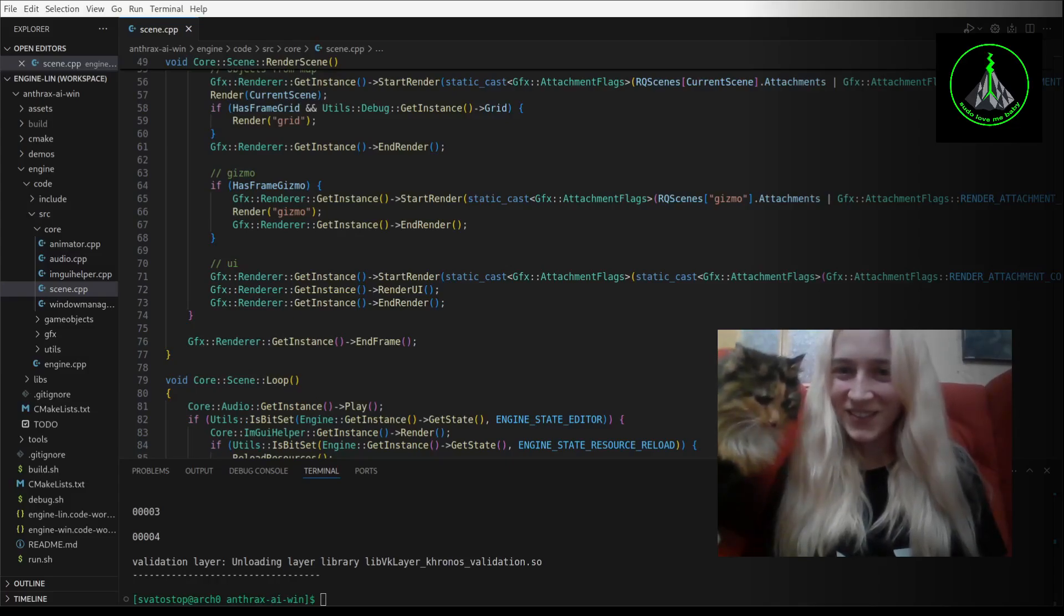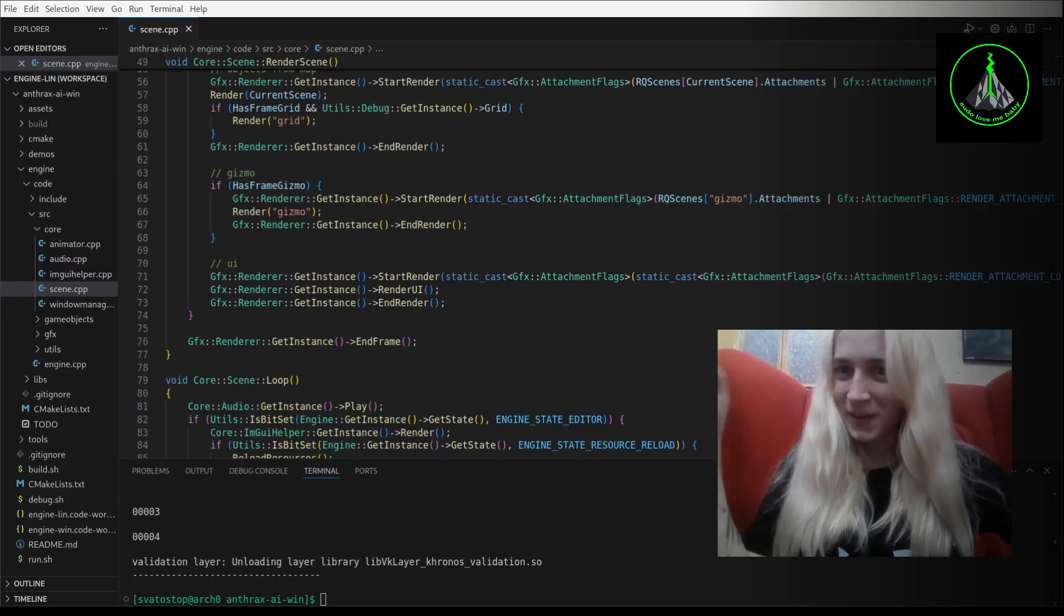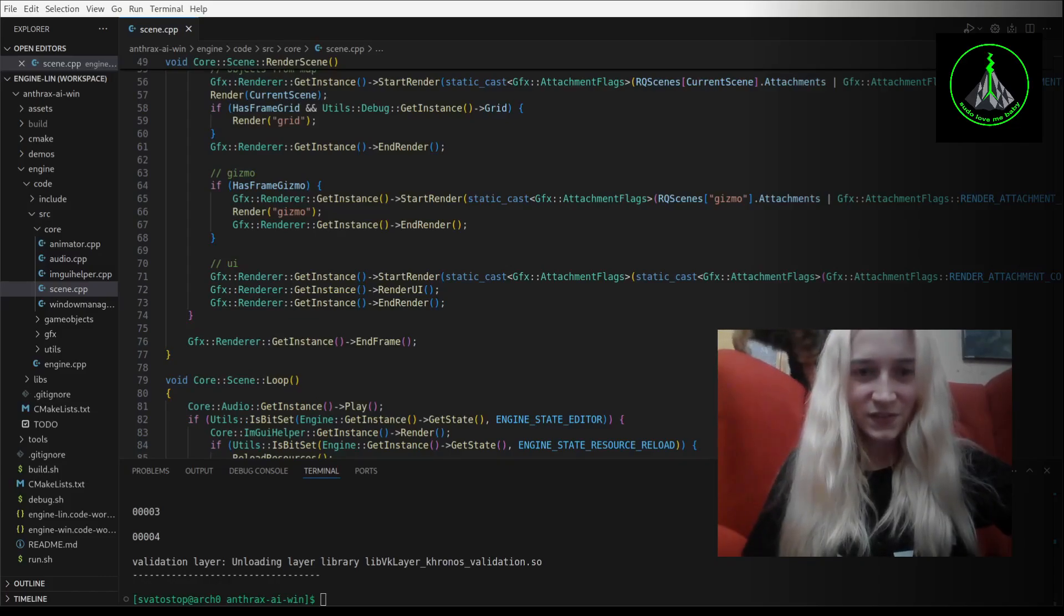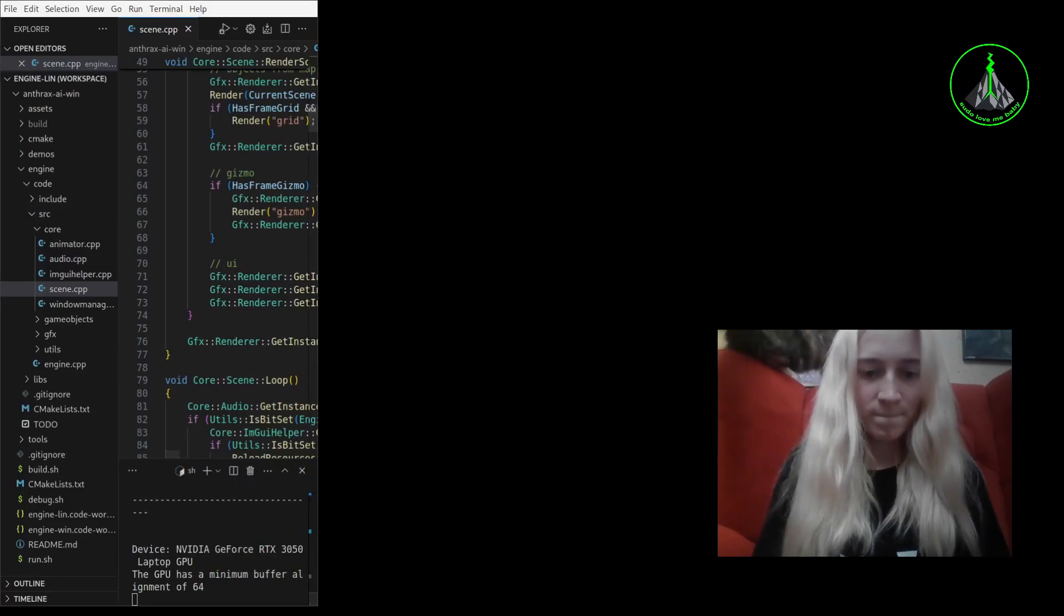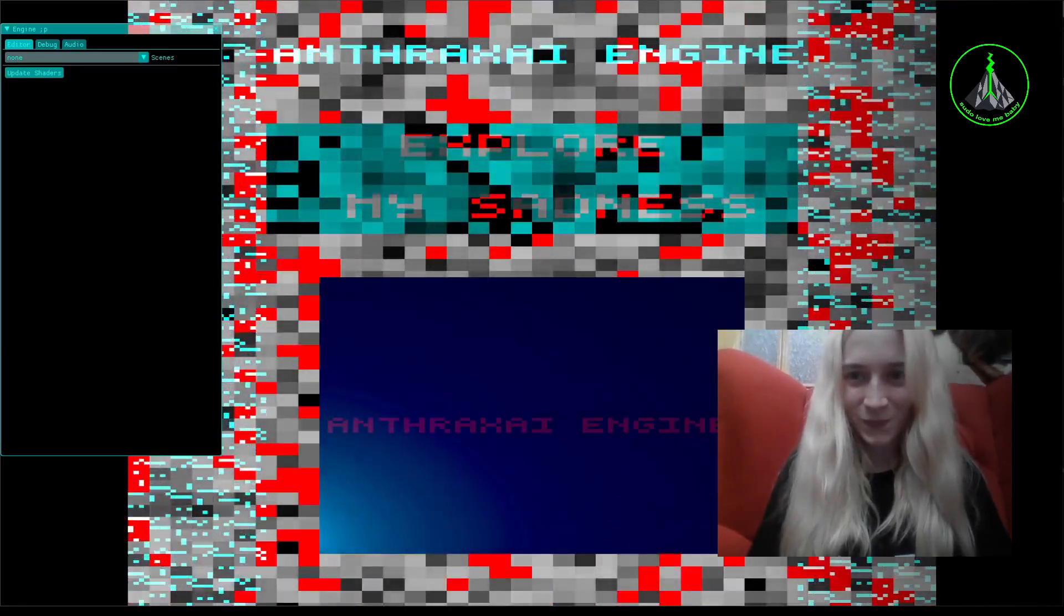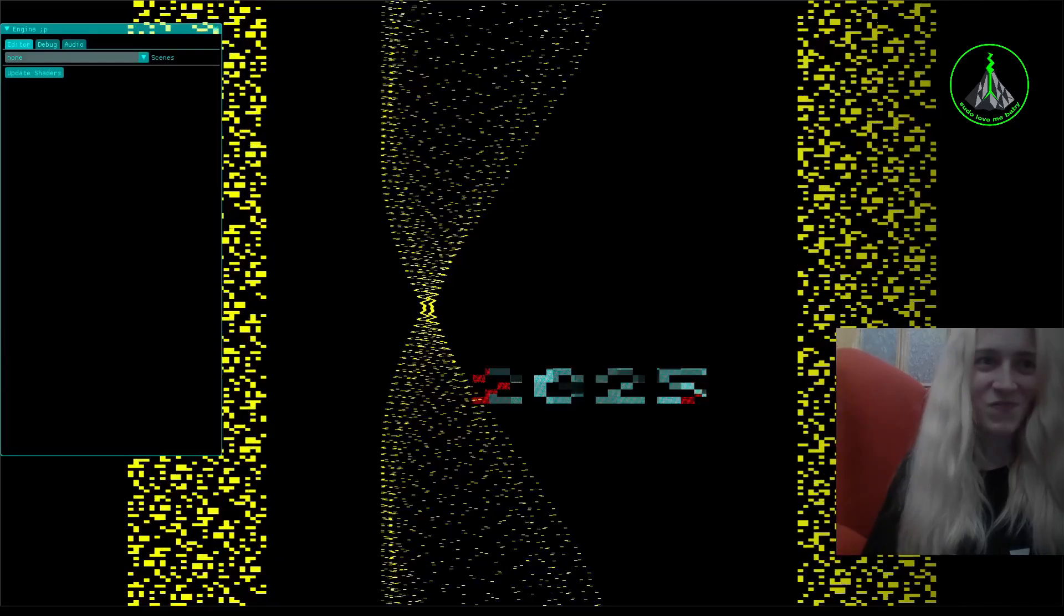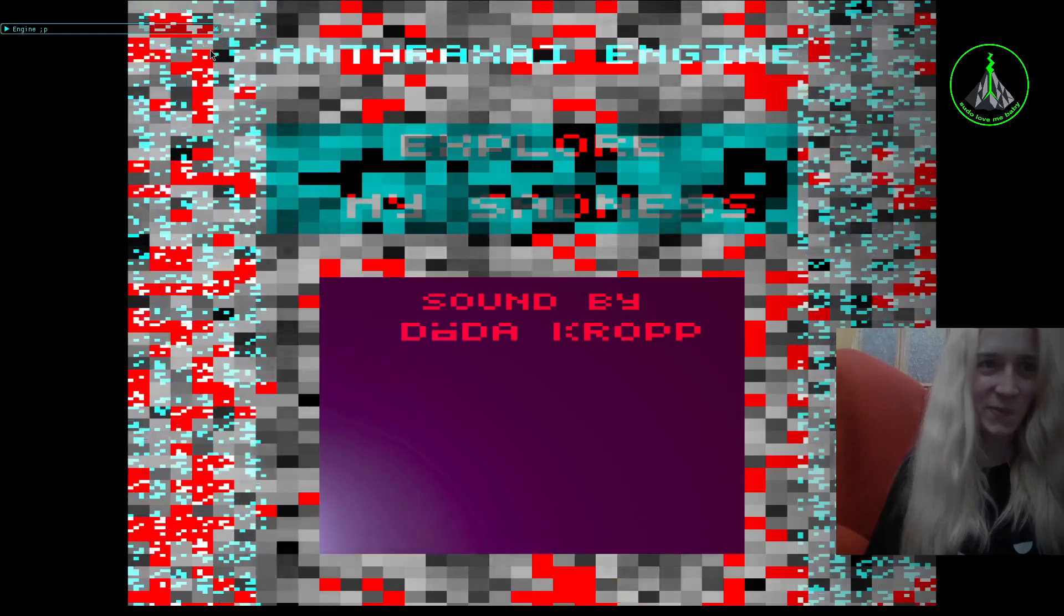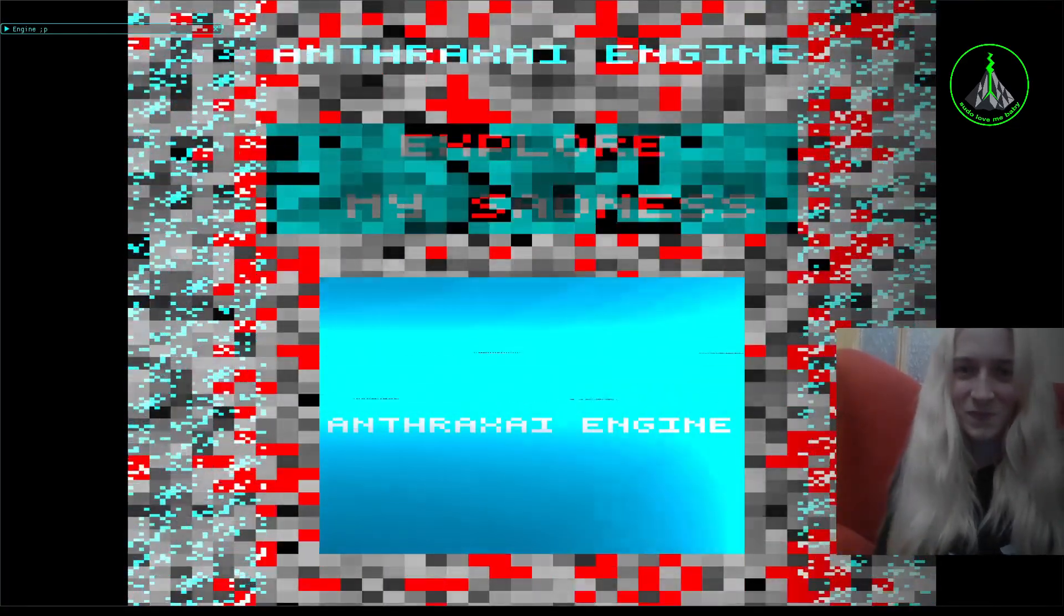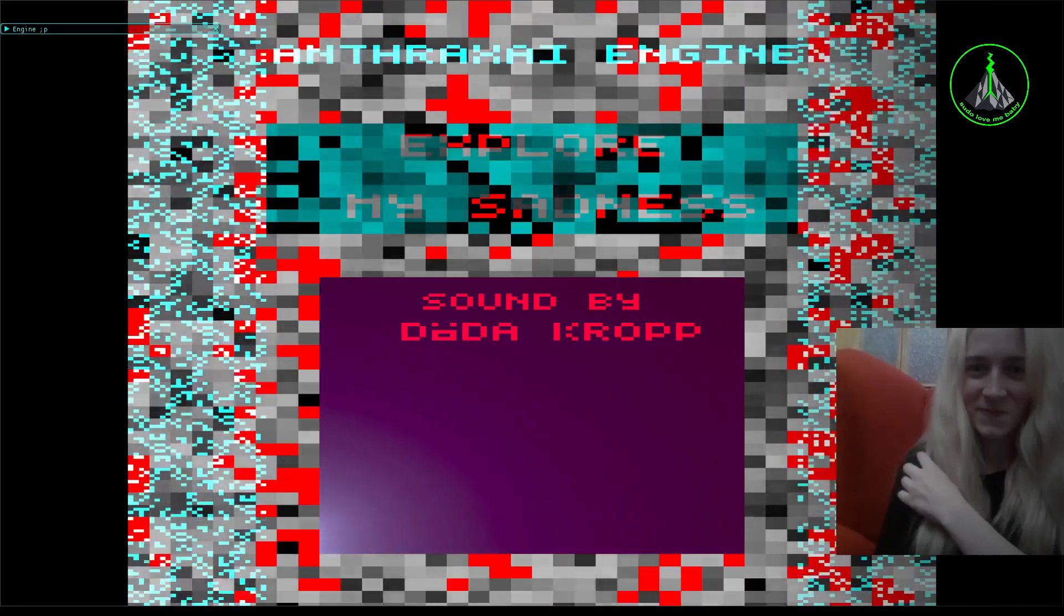So I'm going to start the engine and I hope you will like how it was improved. If my cat will not go wild. I'm going to start the engine.